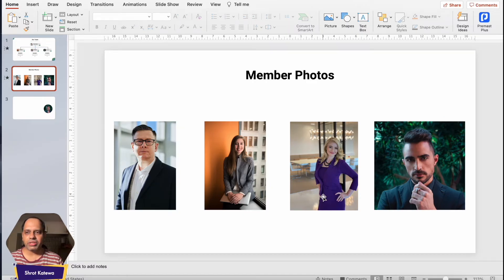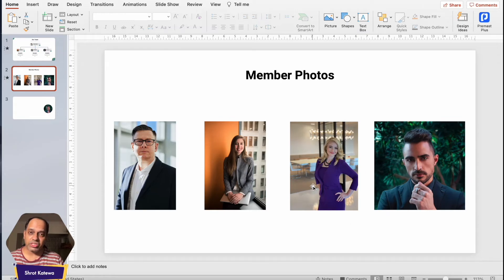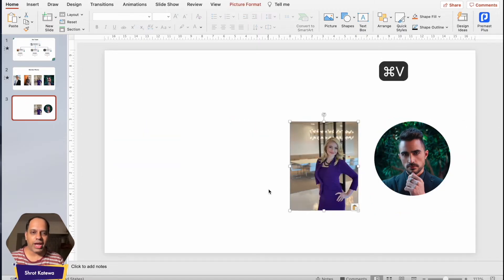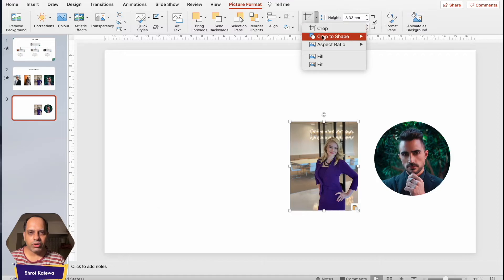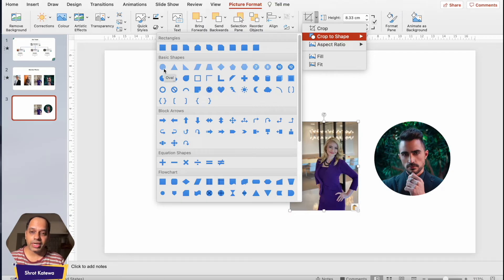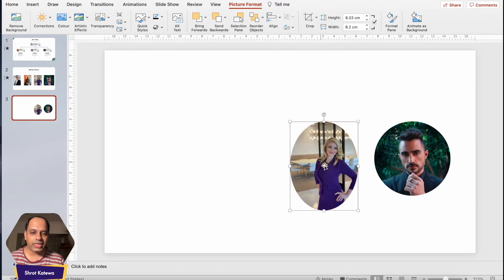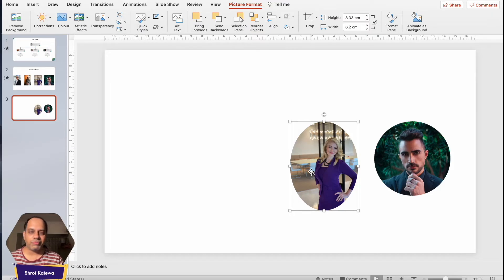There is a bit of a drawback to using this crop method — it won't work with all kinds of dimensions. If the image is almost perfectly square, it will work fine and convert automatically into a circular shape. But if the image is not square — if it's a rectangle — then you'll come across a problem. Let me show you: using Crop to Shape and selecting oval on a non-square image results in an oval, not a circle.